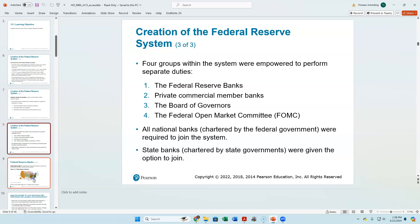We've got the 12 district banks, all responsible to a Board of Governors. The Board of Governors, together with five Federal Reserve banks — always New York, plus four rotating members — serve on the Interest Rate Determining Committee, the FOMC, the Federal Open Market Committee. The private commercial member banks elect the leadership within the Federal Reserve branches.